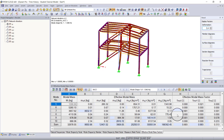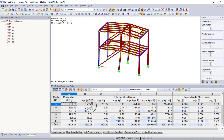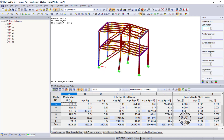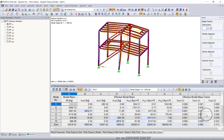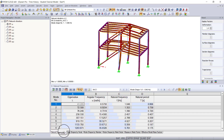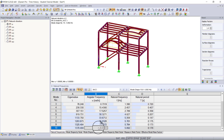We have a total mass participation of 99% in the Y direction, 69% in the X direction, and 31% in the Z direction. It's not necessary to get 90% mass participation in each direction, so we don't need to worry about that. We do need to find the modes with the greatest results in the X and Z directions, since those are our loading directions. Mode 7 is one of the most important mode shapes in X, and mode 10 is the most important in Z, with a natural frequency of about 37 radians per second.